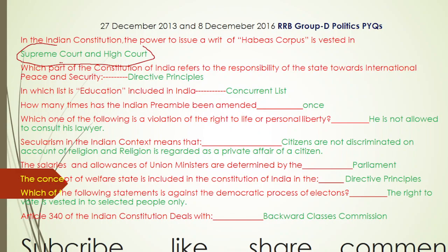The last question: Article 340 of the Indian Constitution is related to the Backward Classes Commission. These are all the questions we discussed today.